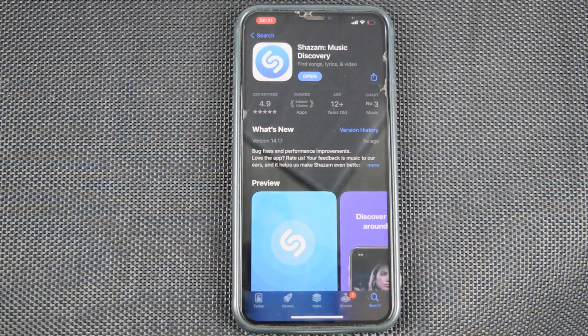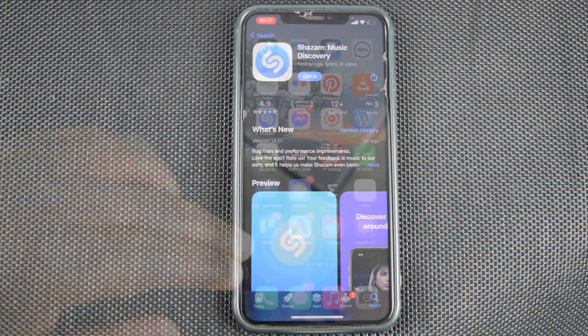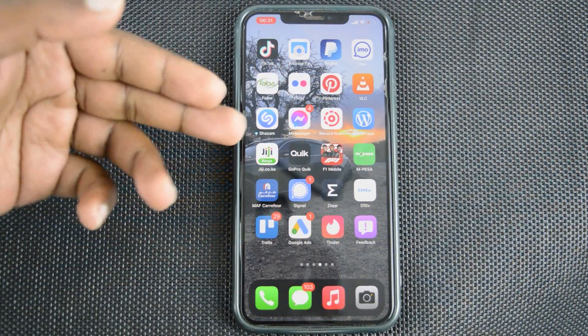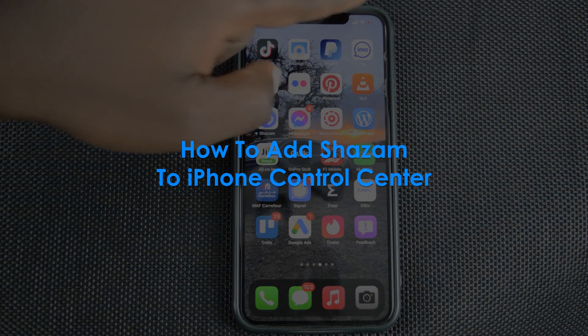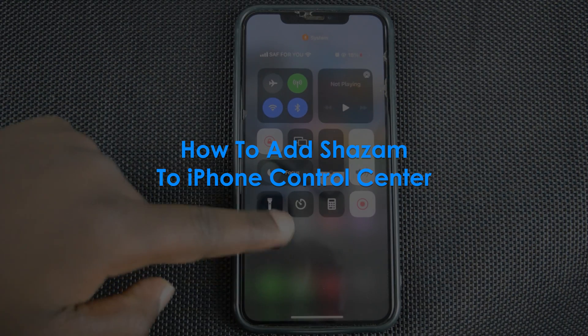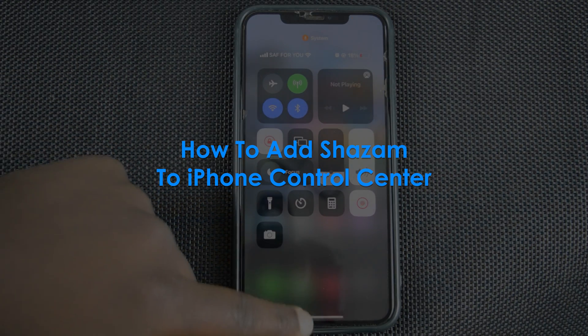What's up guys, and welcome to Pre-Education's daily tech tips. In today's tech tip, we're learning how to add Shazam to your iPhone's Control Center.